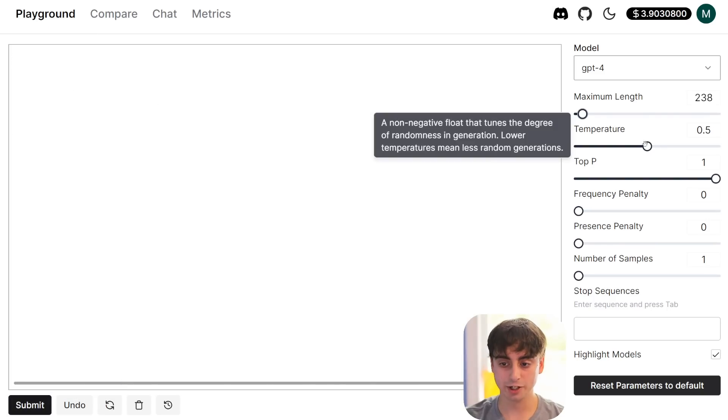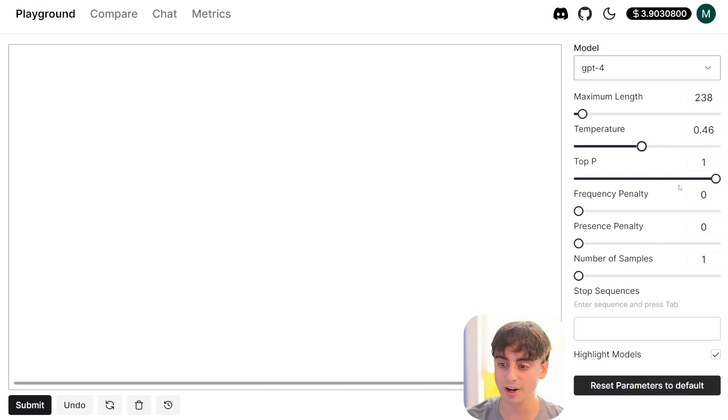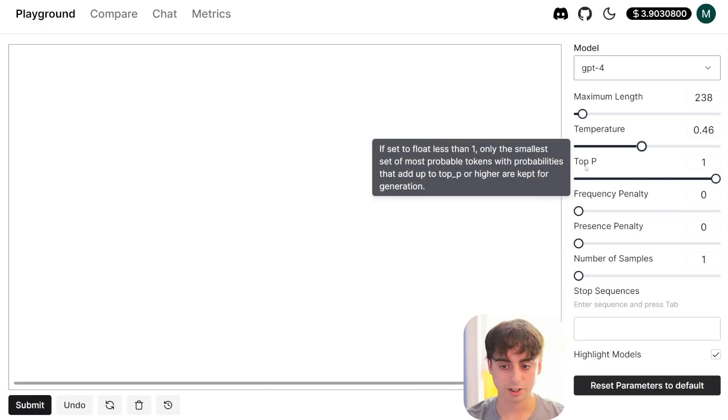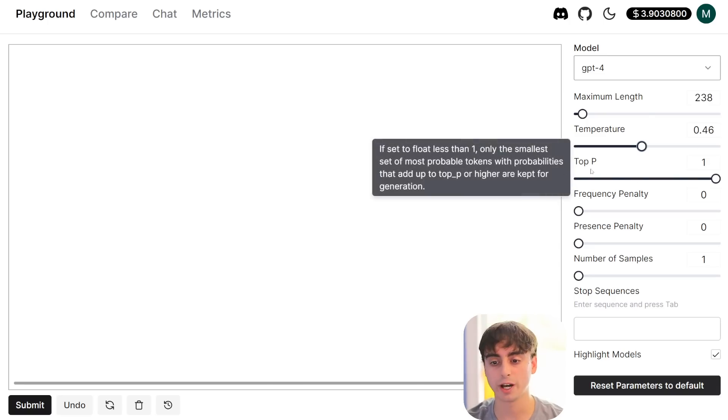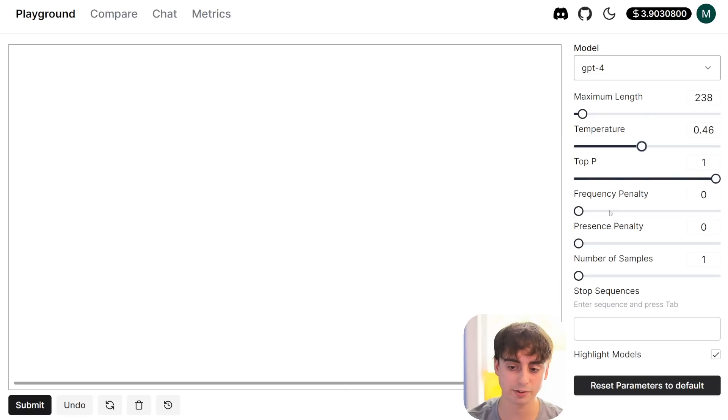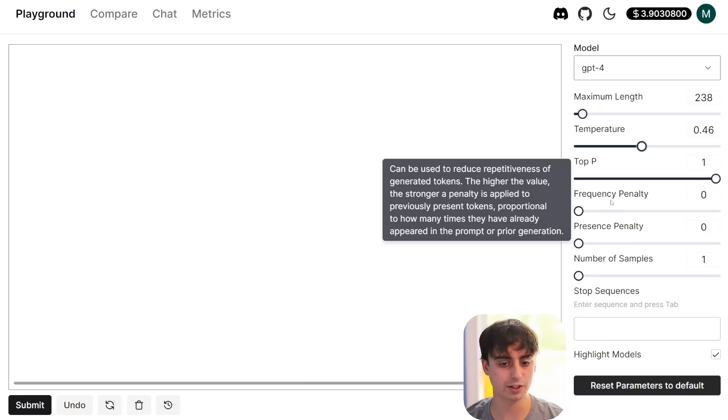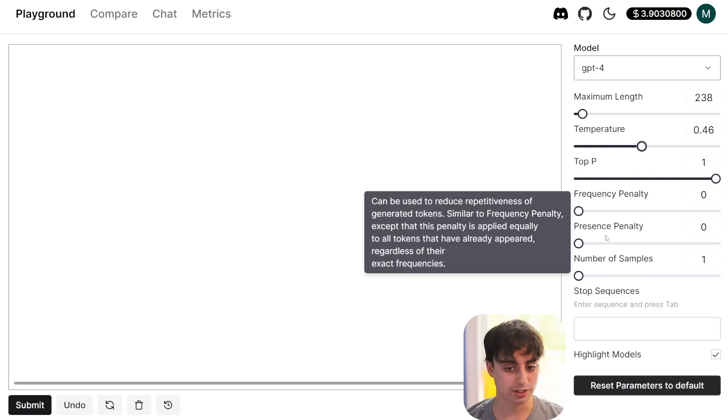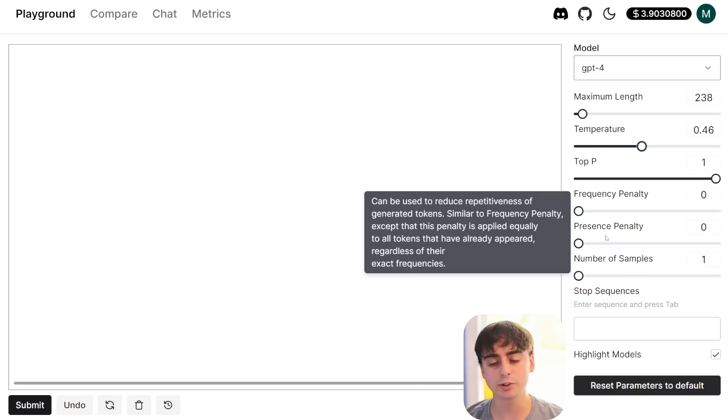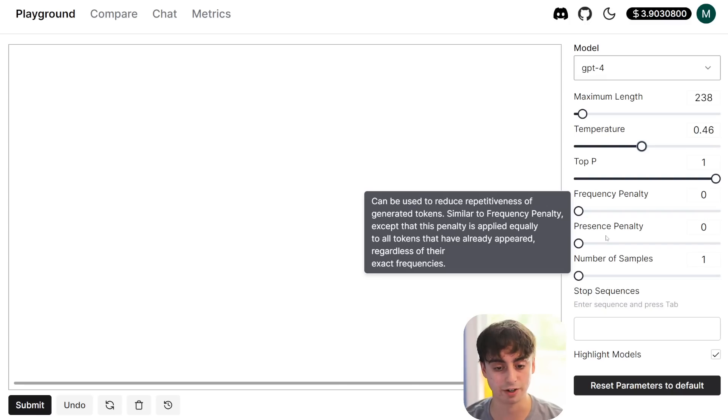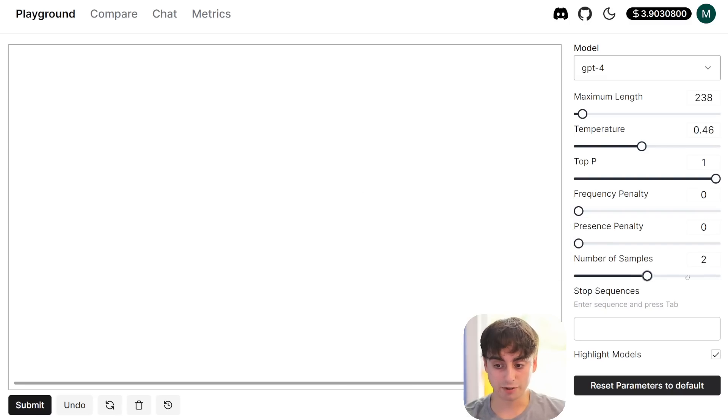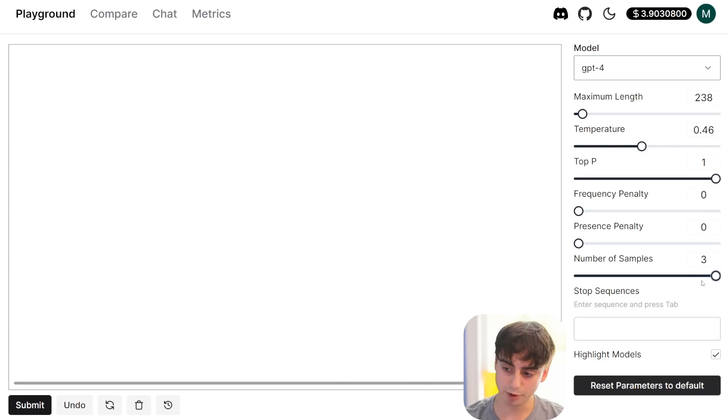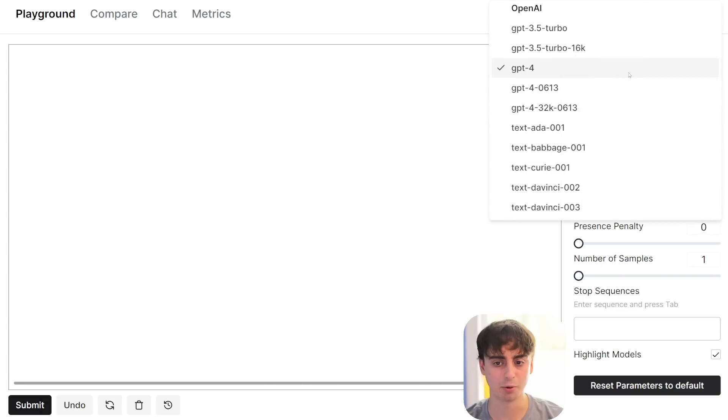So this temperature here, essentially the higher the temperature is, the more random it's going to be, the lower, the less random it's going to be. So there's some fine tune ability here that you just don't get with ChatGPT. We got top P here. I always have left this at one. I would not mess with that setting. But we have frequency penalty and presence penalty. So if you up this, it reduces the repetitiveness of generated tokens. The higher the value, the stronger a penalty is applied. And presence reduces the repetitiveness of generated tokens. Very similar to frequency penalty, except that this penalty is applied equally to all tokens that have already appeared, regardless of their exact frequencies. And we can also do a number of samples here. So we can have it generate three samples all at once versus just one. This really is like ChatGPT pro.